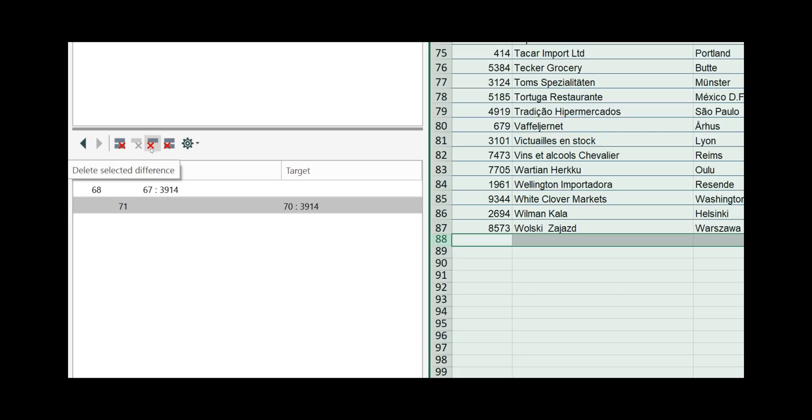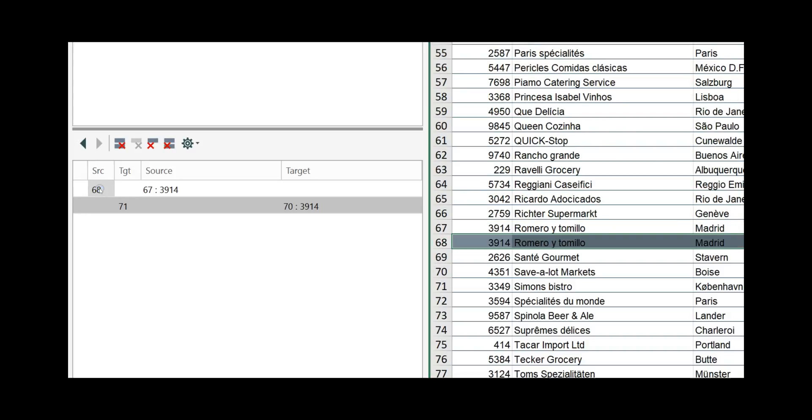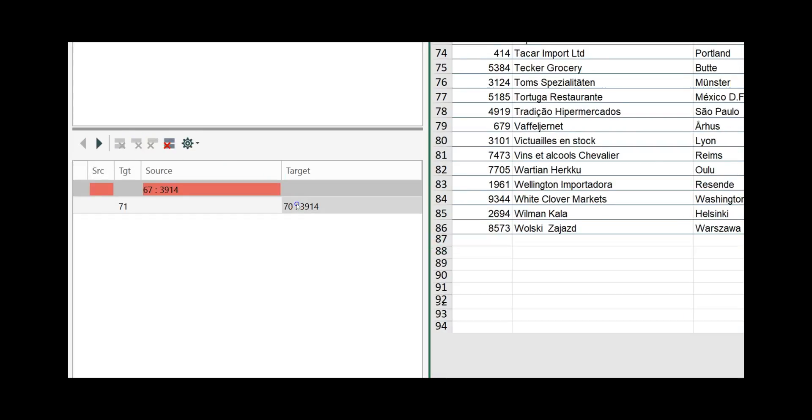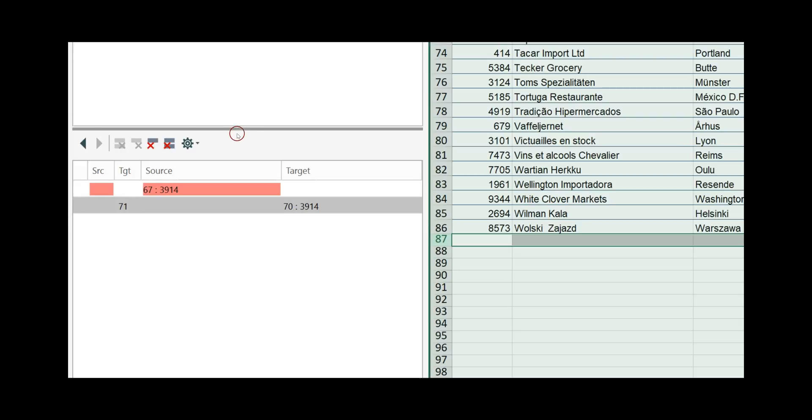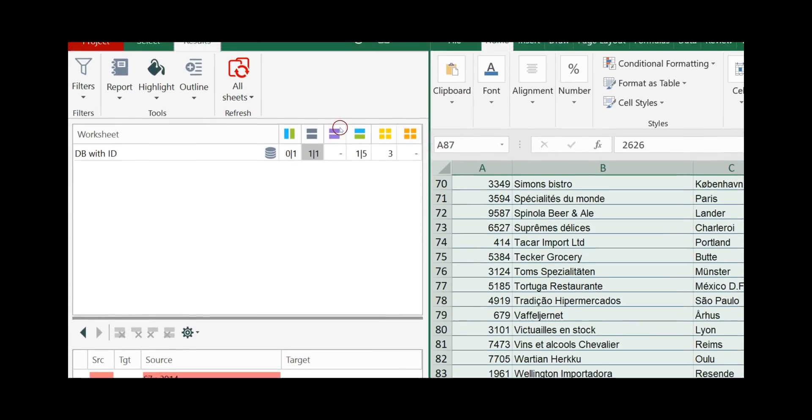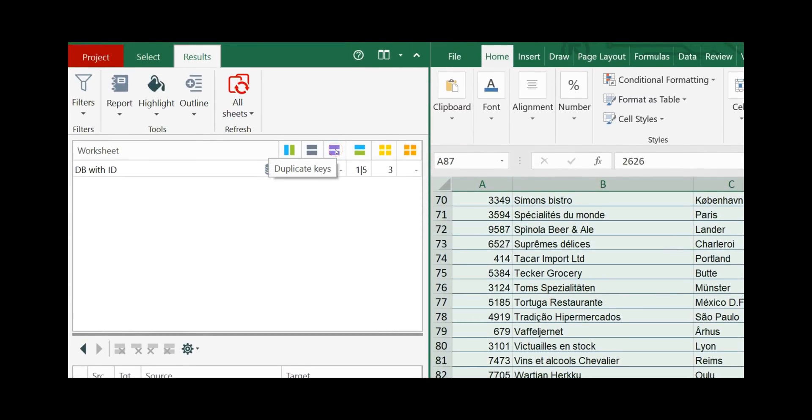So in our example click on the difference, delete it, click on the difference and delete it. If something is deleted it is shown in red. We have no duplicated keys anymore and we have only inserted rows.